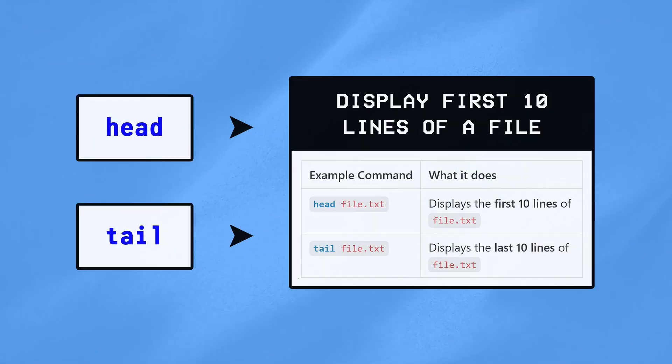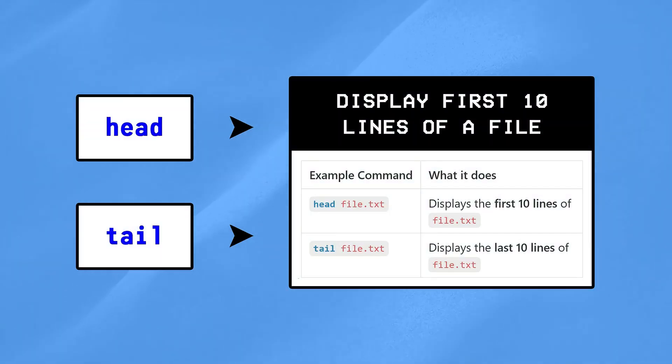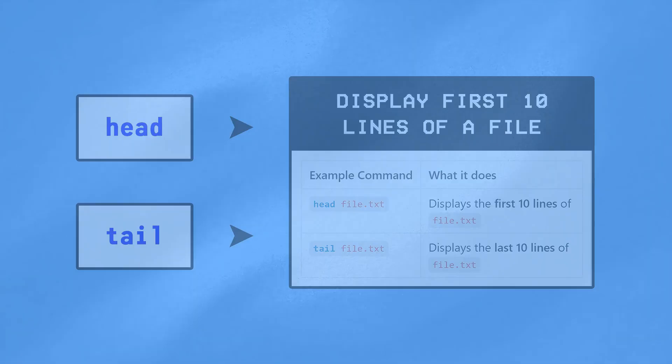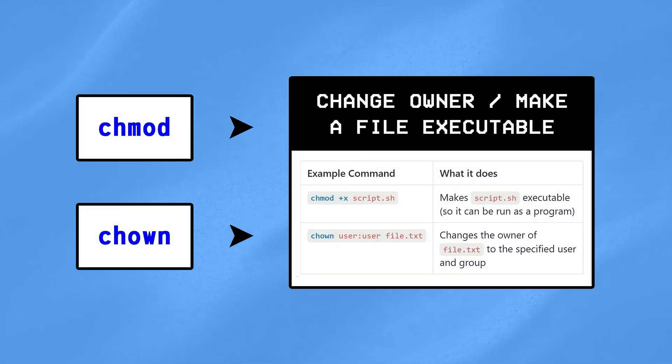Finally, head and tail are used to quickly scan logs or look at the top or bottom of configuration files, while chmod and chown are used to change the owner of a file or make them executable. We'll talk more about them in the next part of the series.